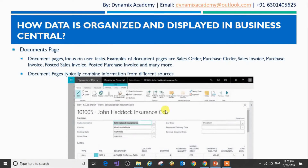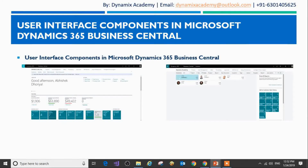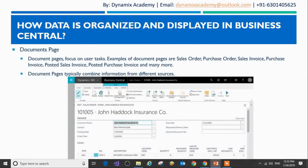That is the end of lecture number one. We have seen how data is organized and displayed with the help of different types of pages. In the next lecture, we will see what makes up these different types of pages by understanding the user interface components of Dynamics 365 Business Central. I hope to see you all in the next lecture — till then, bye bye and take care.